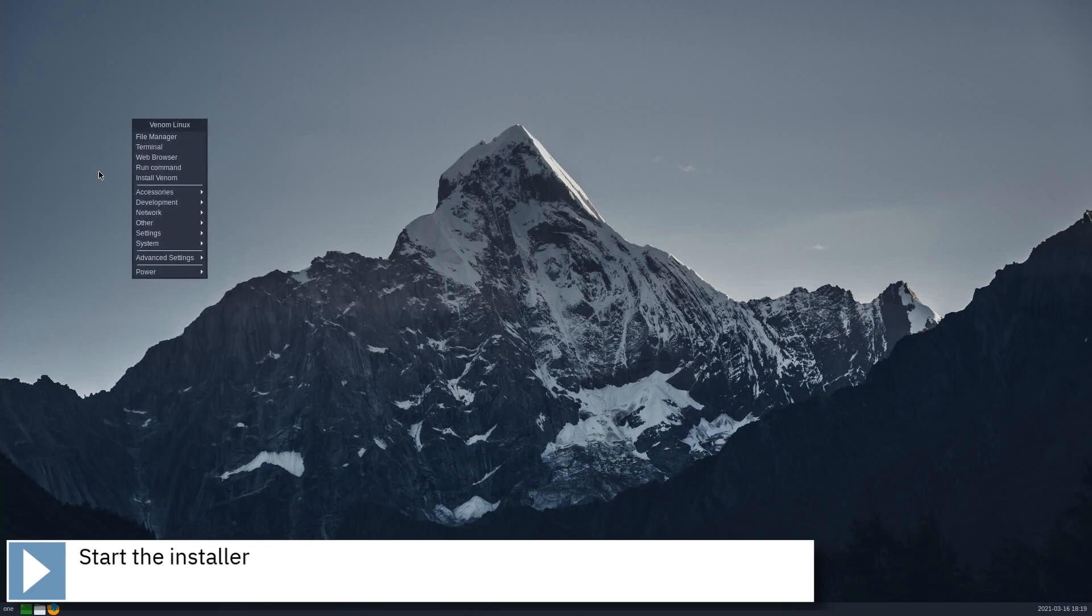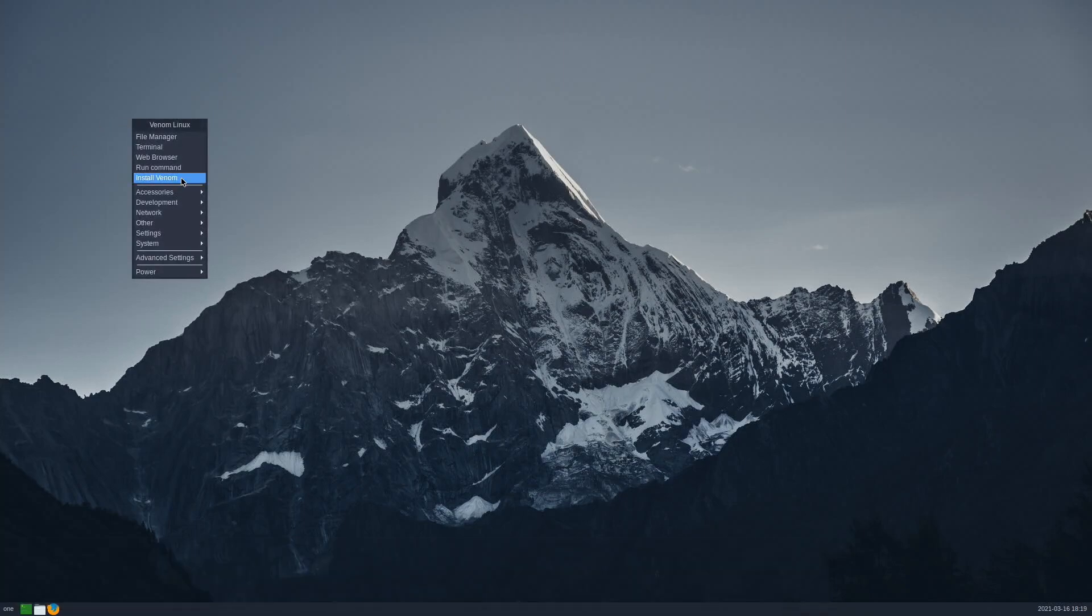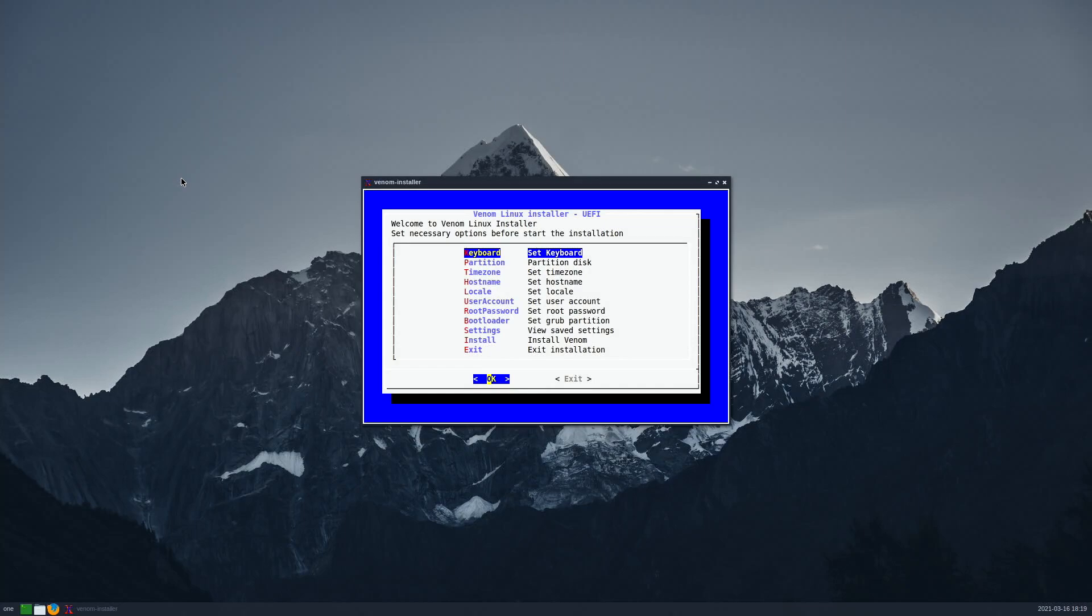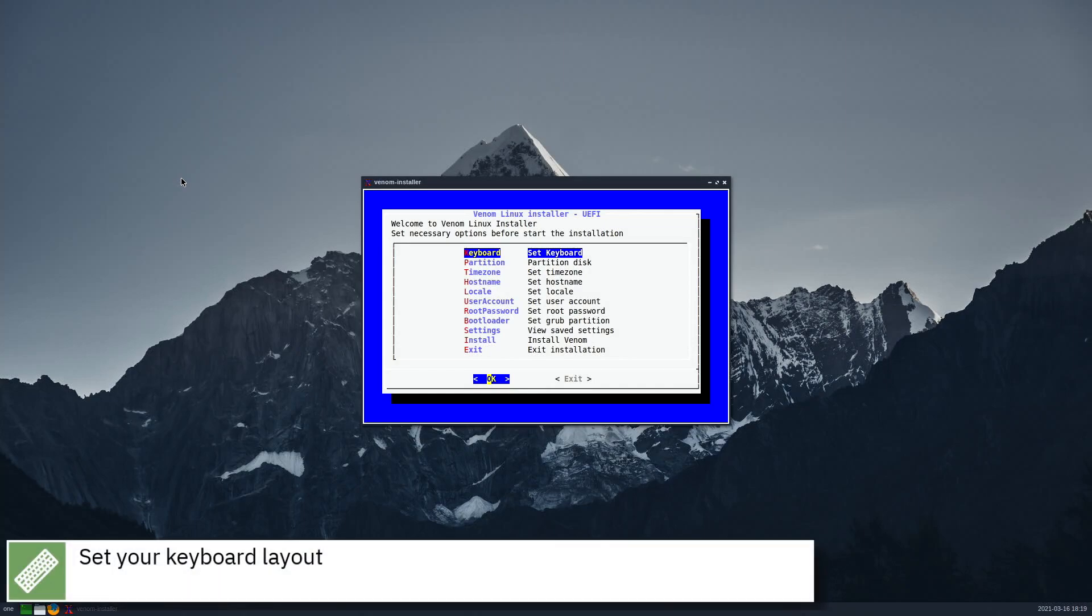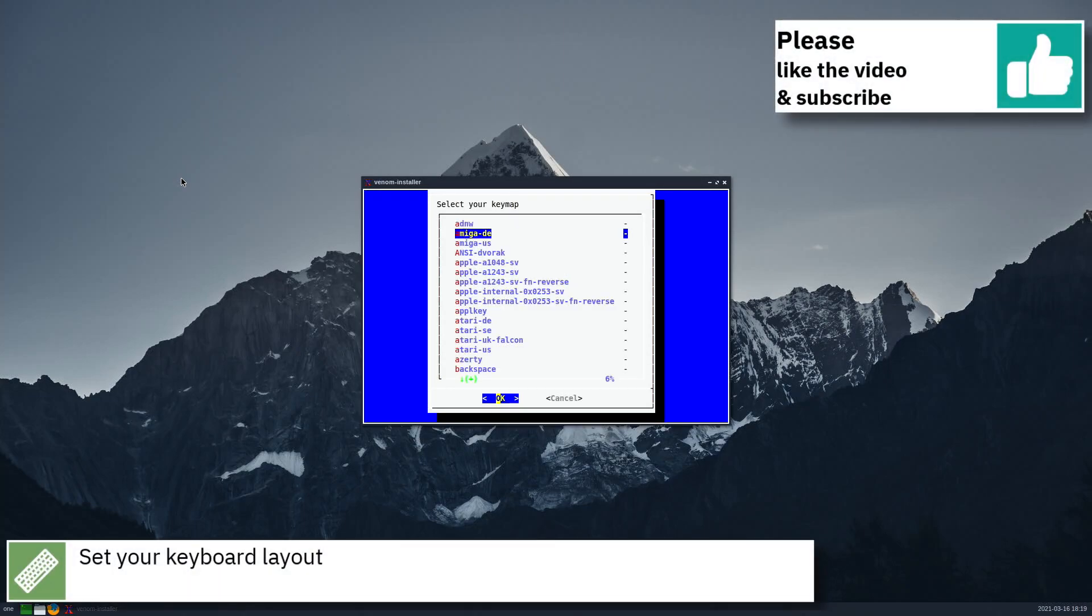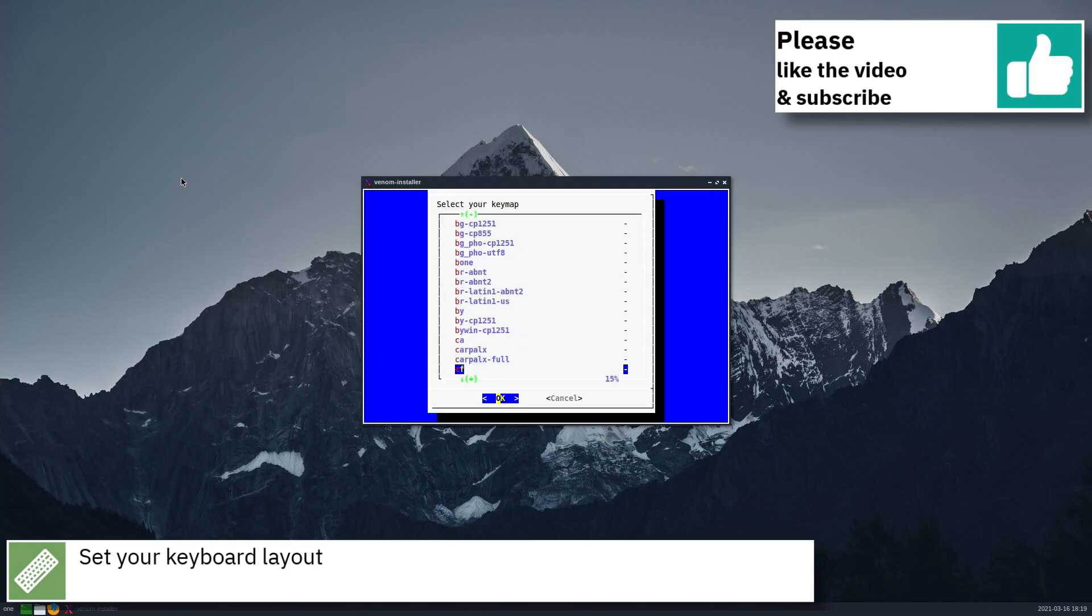Start the installer. Set your keyboard layout.